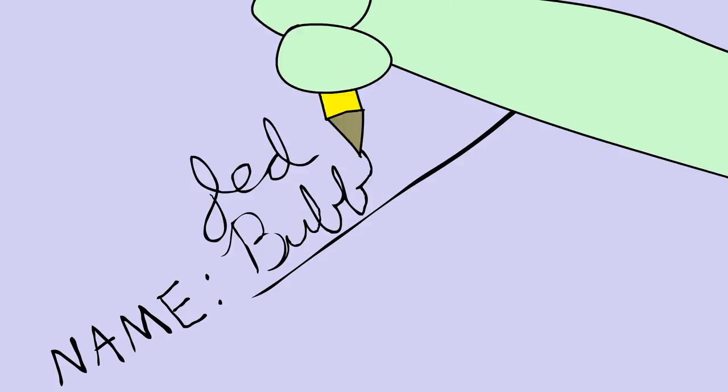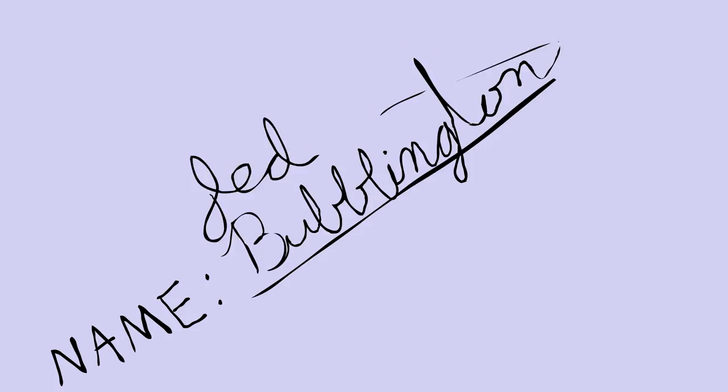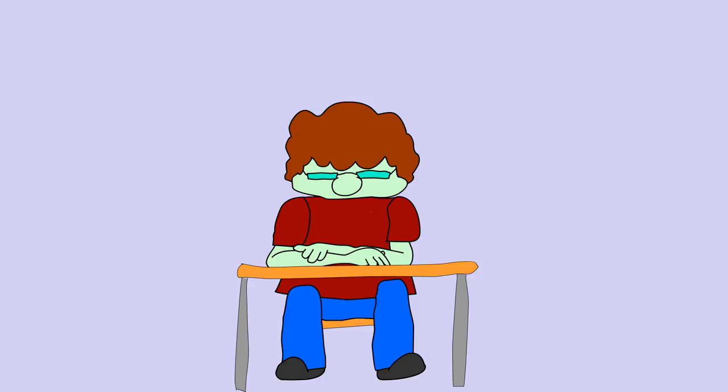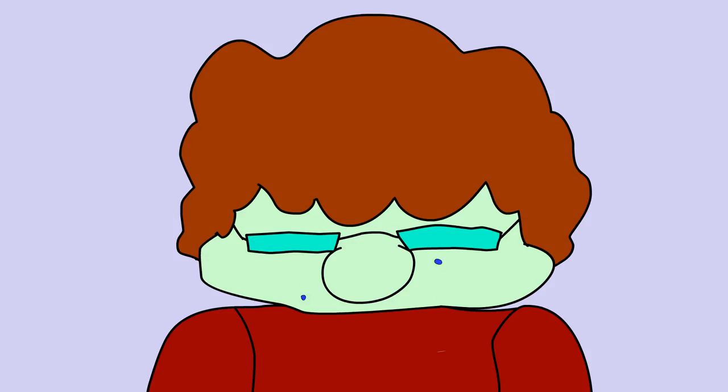Hello. My name is Jed Bublington. And I'm sad because I'm just a nothingist. I'm not the anythingist at anything.